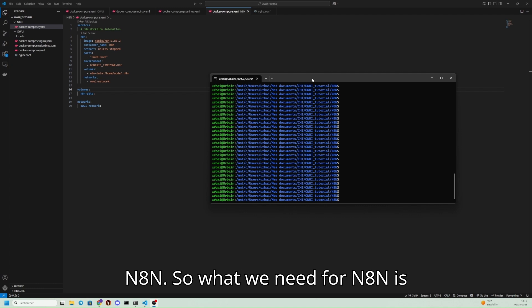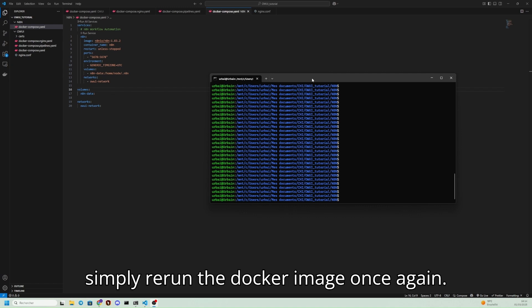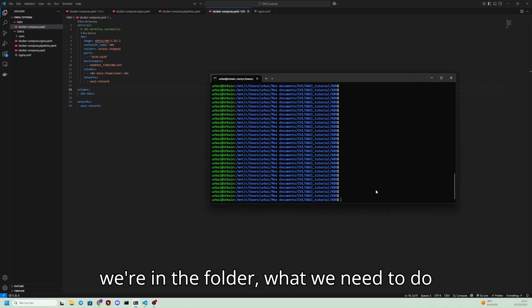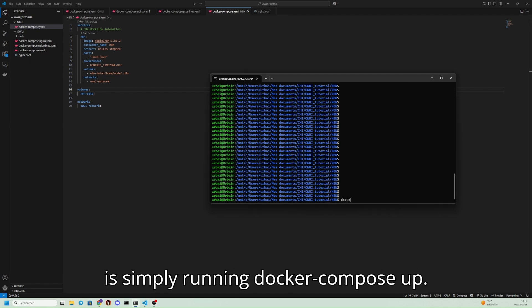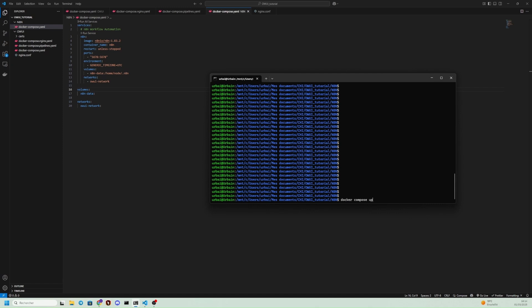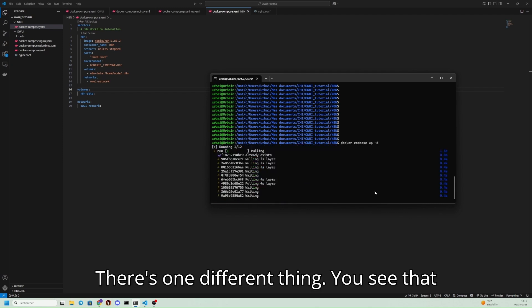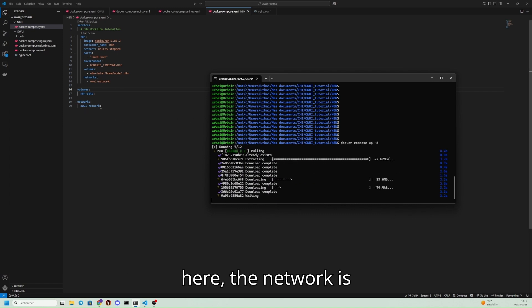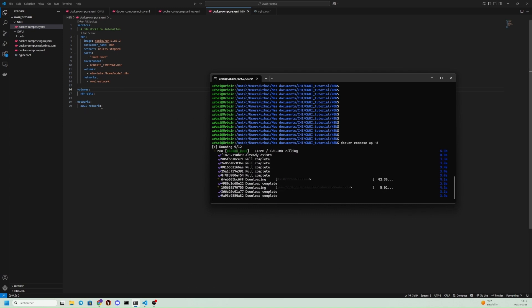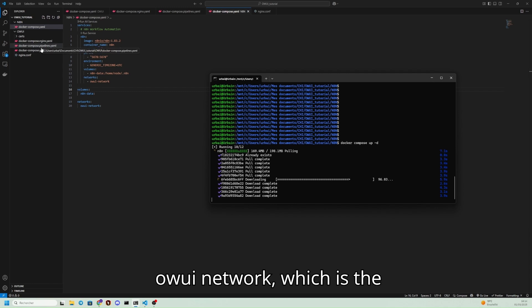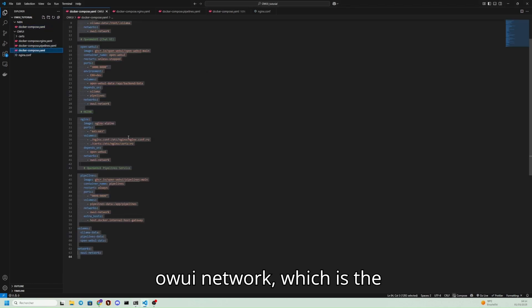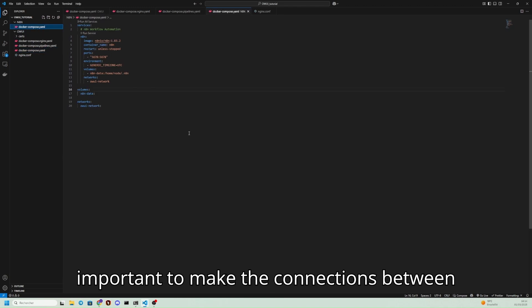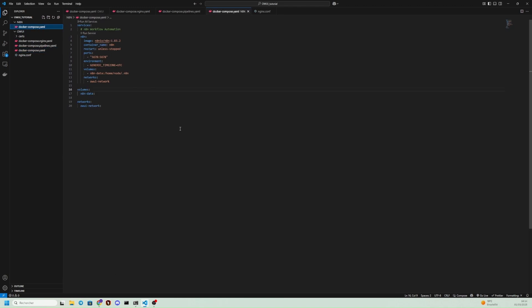What we need for NATHAN is simply to rerun the Docker image once again. This is a Docker Compose file. Once we're in the folder, we need to simply rerun Docker Compose up -d. There's one different thing - you see that here the network is the OU network, which is the network used by OpenWebUI. This is important to make the connections between the dockers.